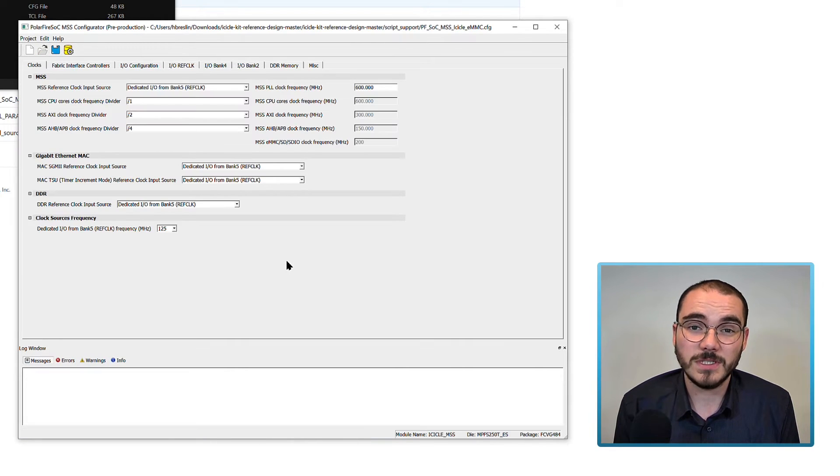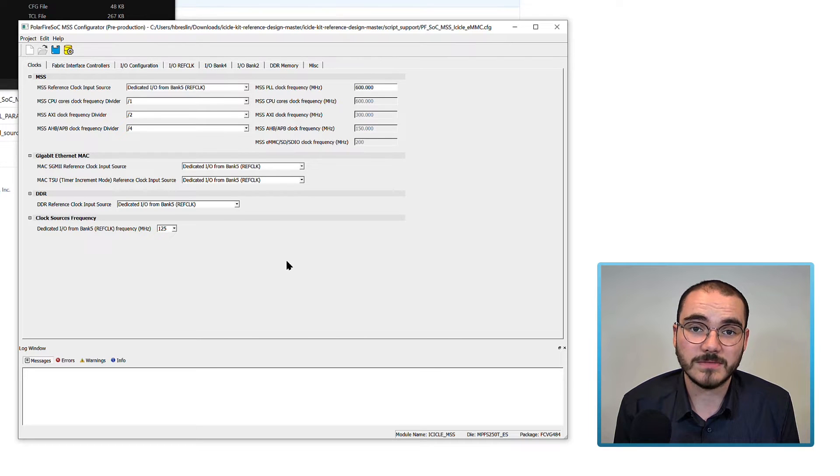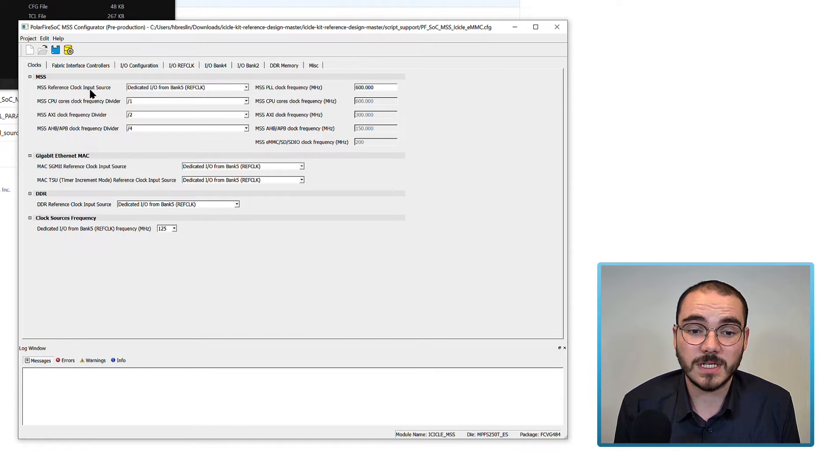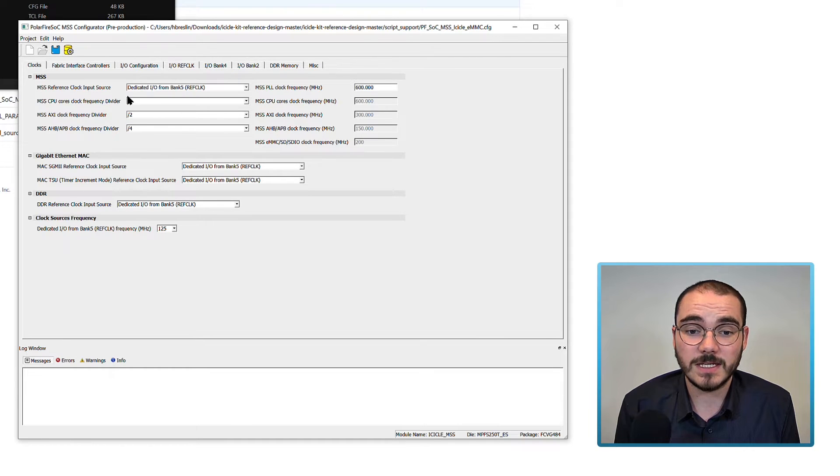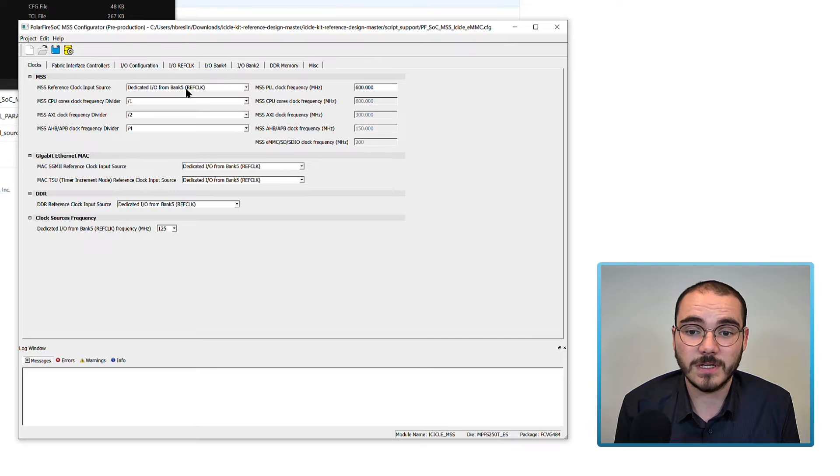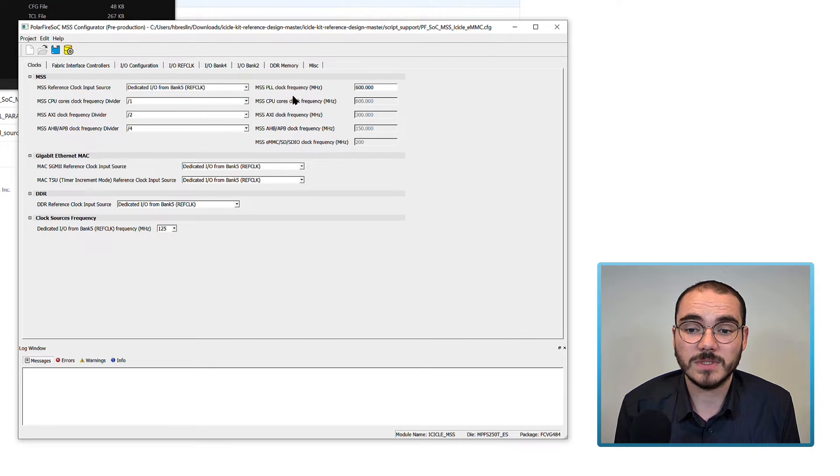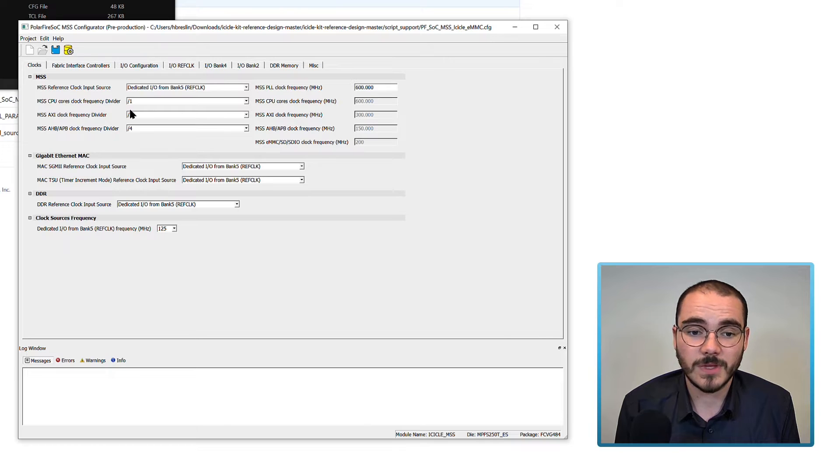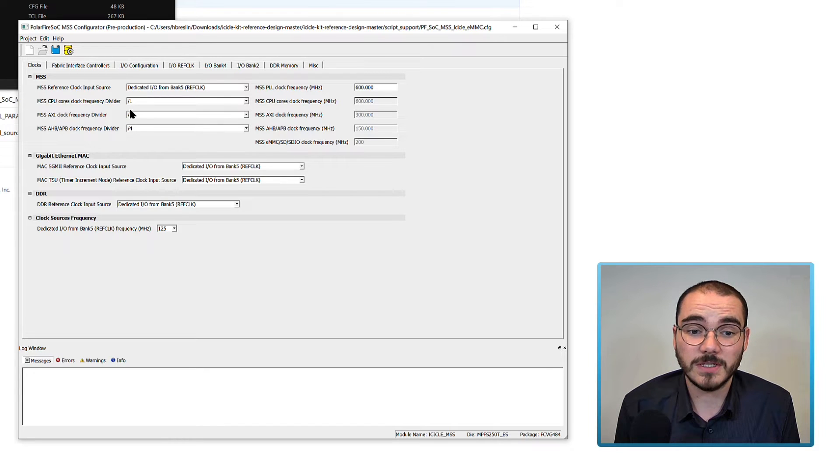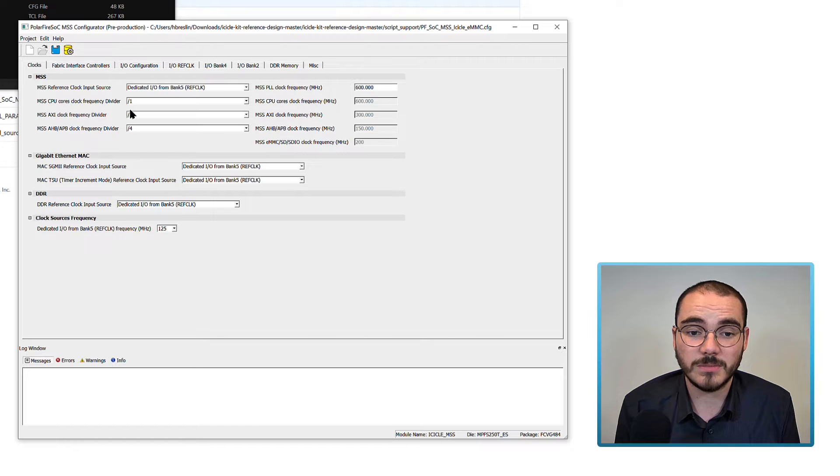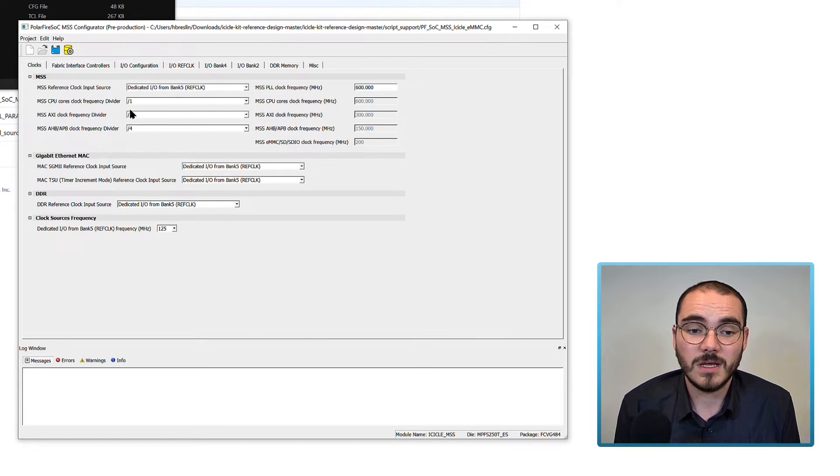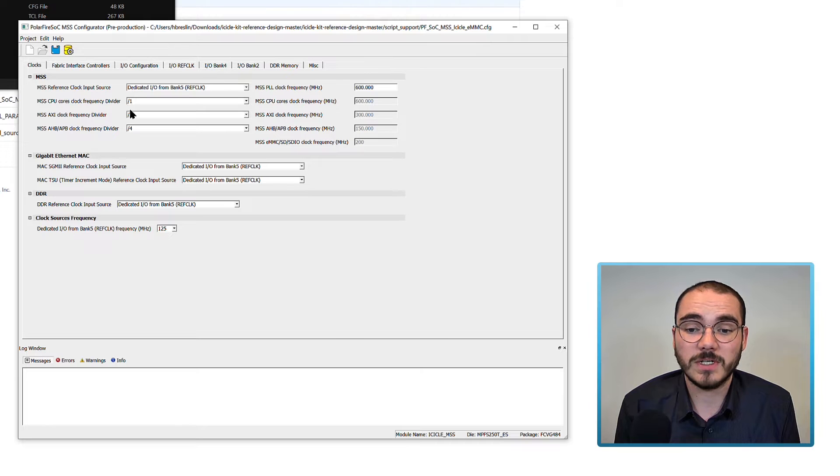The first thing you configure for any MSS configuration is the clocks. So in our case, our MSS reference clock input is set to be the dedicated I.O. from Bank 5 ref clock. And our CPU PLL frequency is set to 600 MHz. Then we set our core clock dividers and our CPU core is set to divide by 1, our AXI divider divides by 2, and our AHB-APB divider divides by 4.